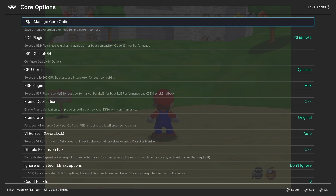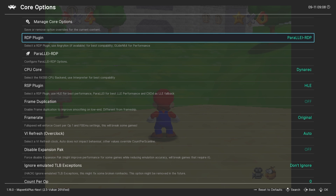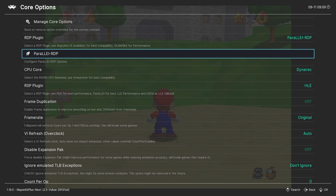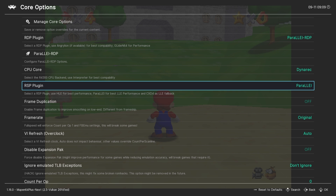After the game loads, open the Quick Menu and proceed to Core Options. Here we'll fine-tune emulation settings, and surprisingly there's not much that needs to be tinkered with. We'll change both the RDP and RSP plugins to Parallel. This option provides better emulation accuracy, however it does require a more robust system. So if you find your rig struggling, you can switch back to Glide, N64, and HLE respectively.